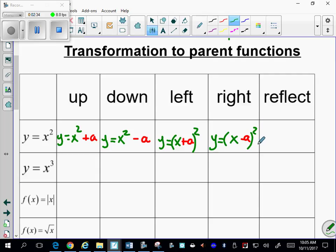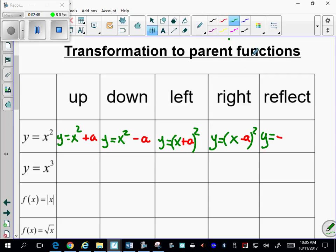To reflect the quadratic function across the x-axis, just put a negative right after the equal sign — y equals negative x squared — and that will reflect the parabola over the x-axis.